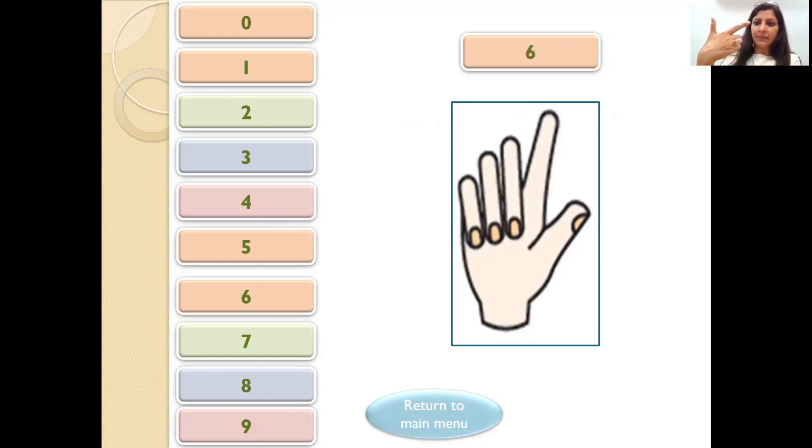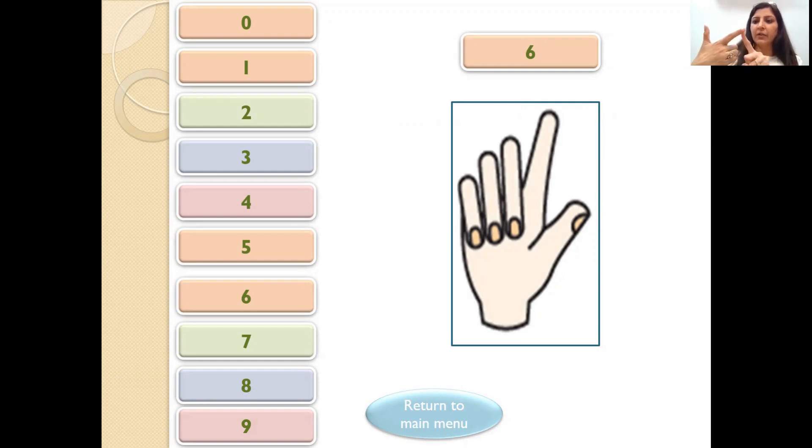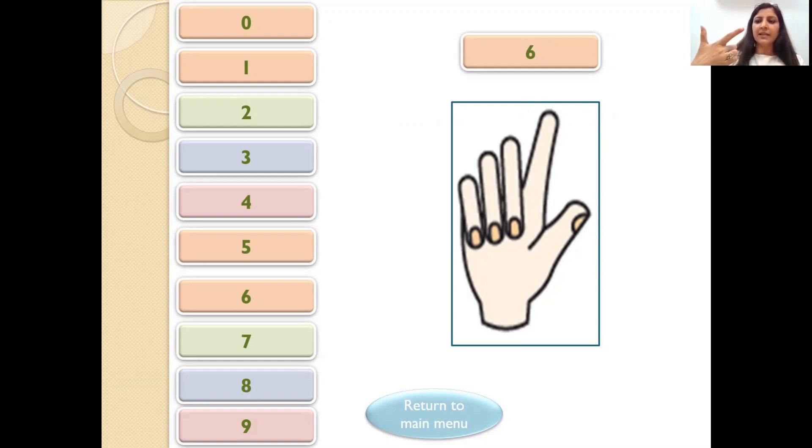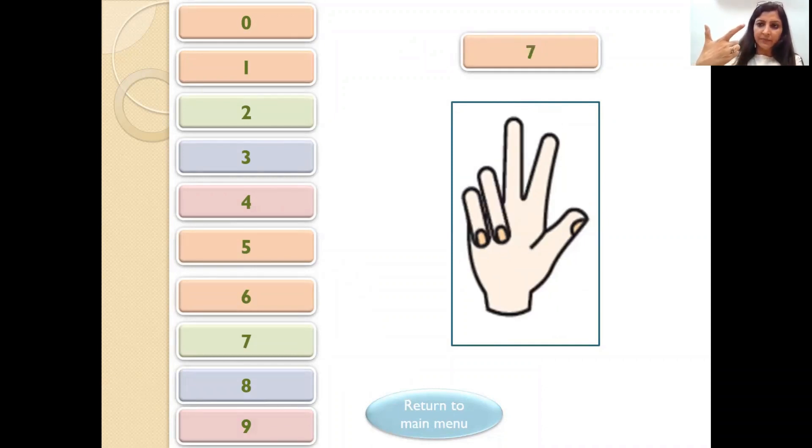So to make 6, open your index finger along with this thumb. Then it represents 6. So 5, 6. So this is 6. Right?